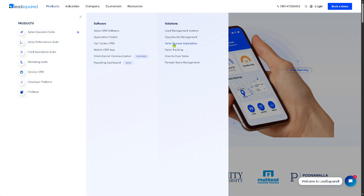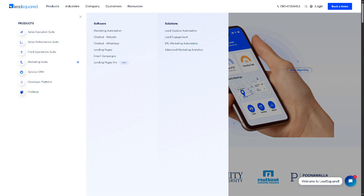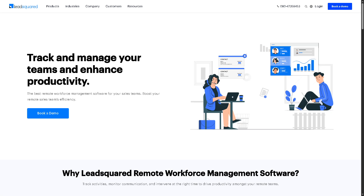There is also Remote Team Management, enabling managers to oversee remote or distributed sales teams. Features include live location tracking, activity logs, attendance monitoring, and performance dashboards for better accountability.